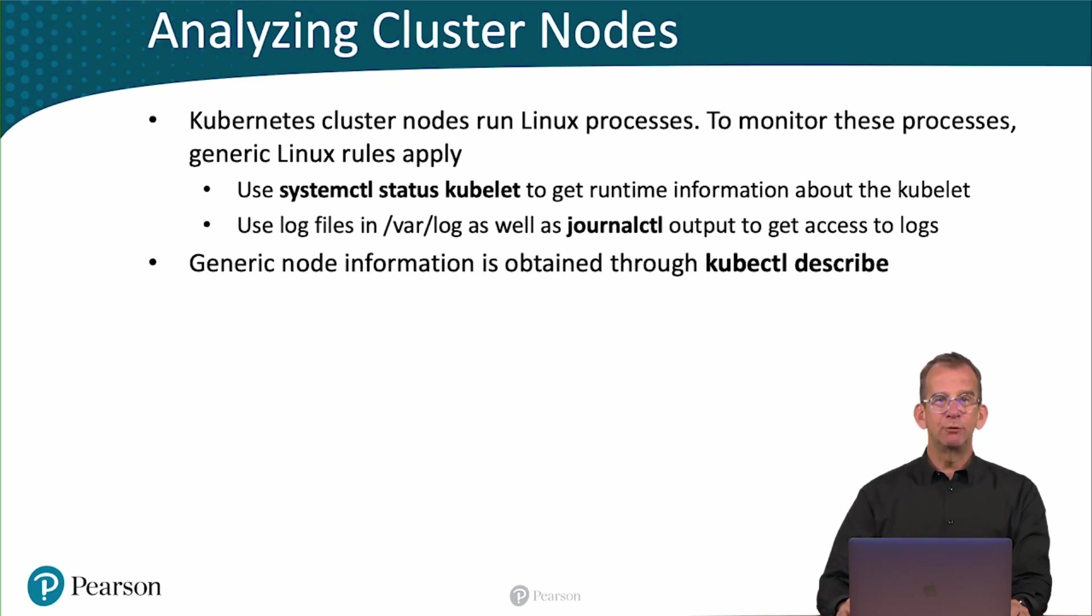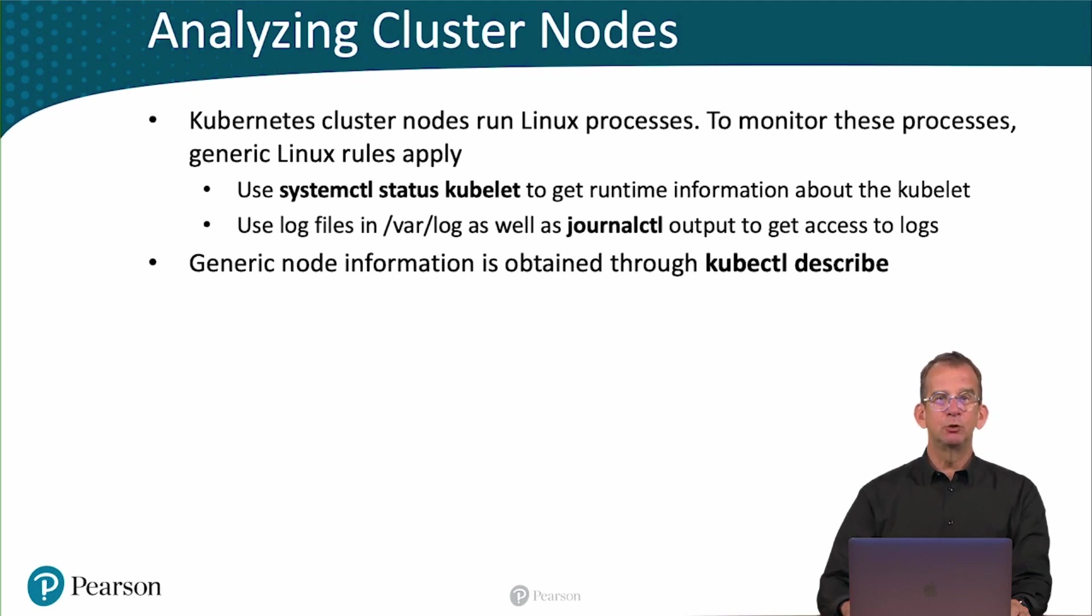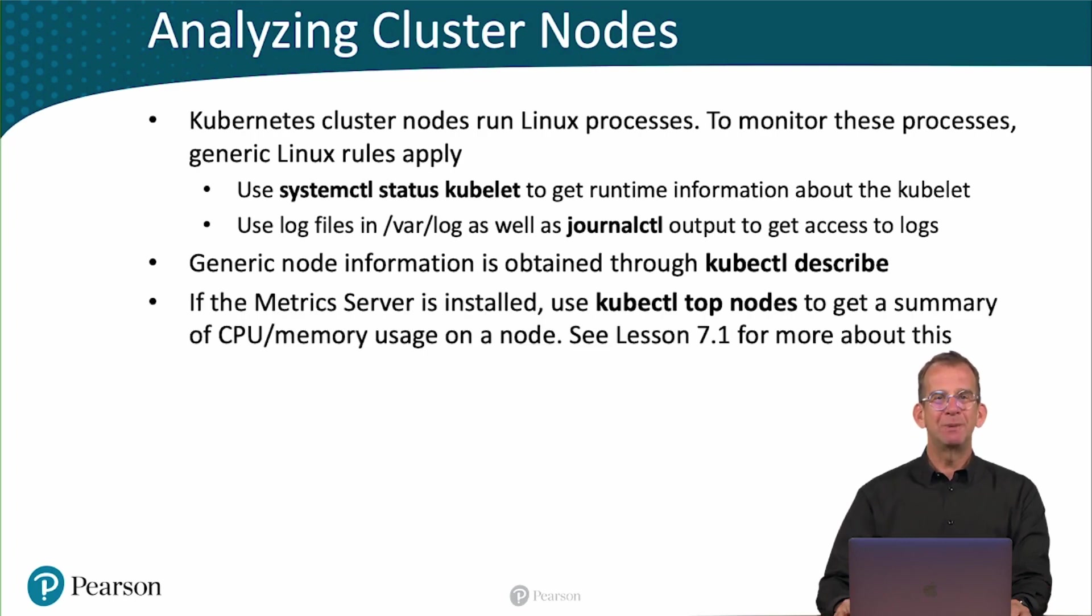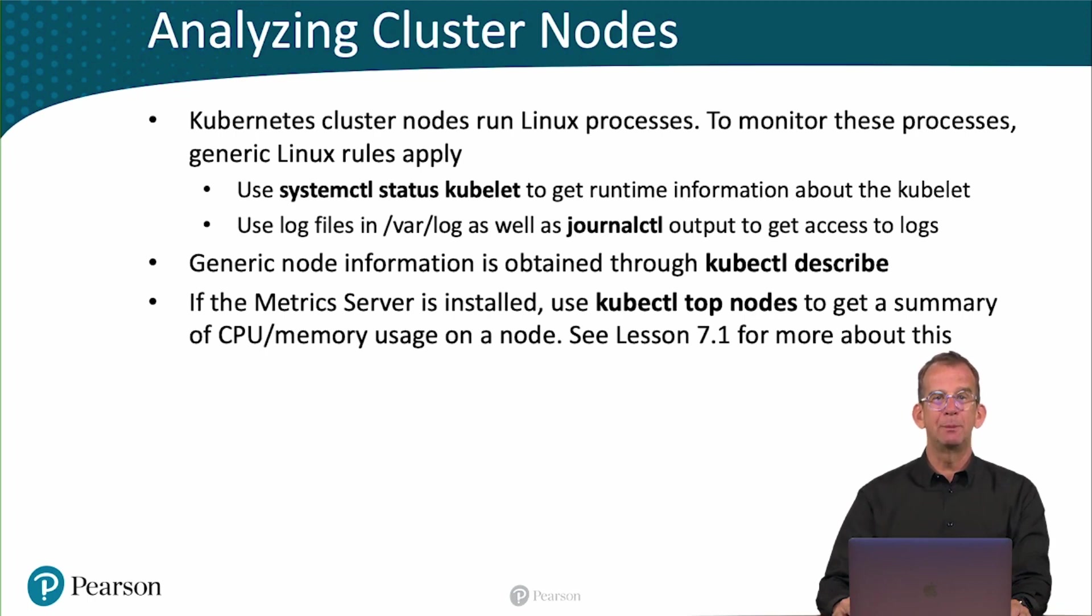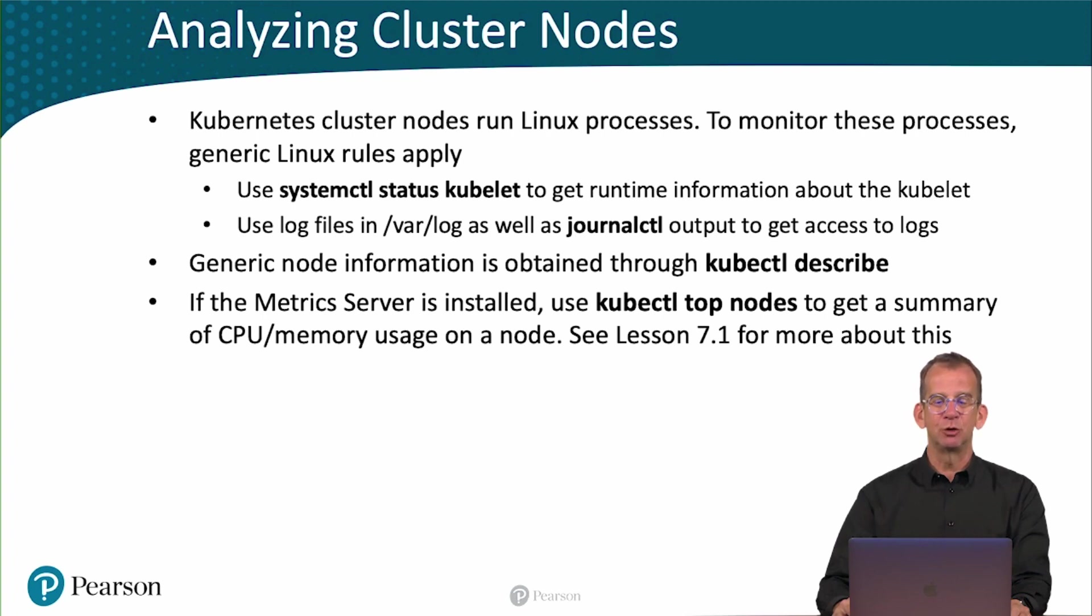Generic node information is obtained through kubectl describe. You can use kubectl describe on your node to get more information about it. If the metric server is installed, you can use kubectl top nodes to get more information about CPU and memory usage. Check lesson 7.1 for more details about setting up the metric server.